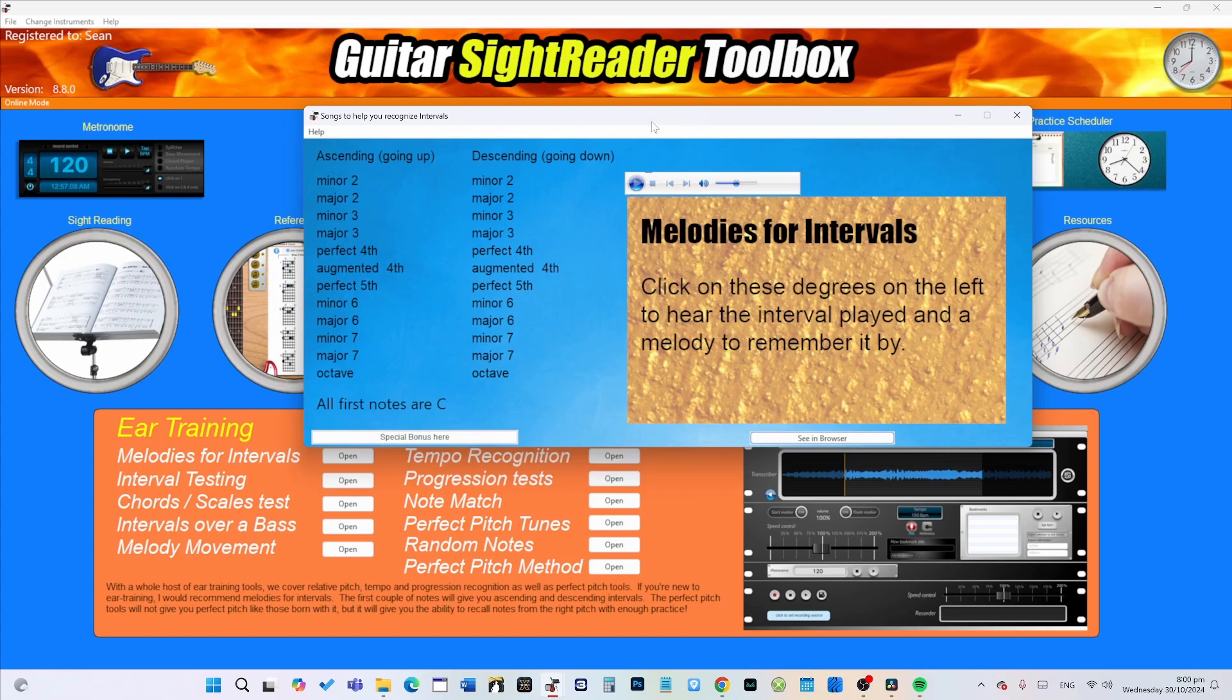Of course then you have to go and find the melody, and if you don't know it that's a pain. So what I've done is I've created a tool with the melodies so you can get used to the distance between two notes.